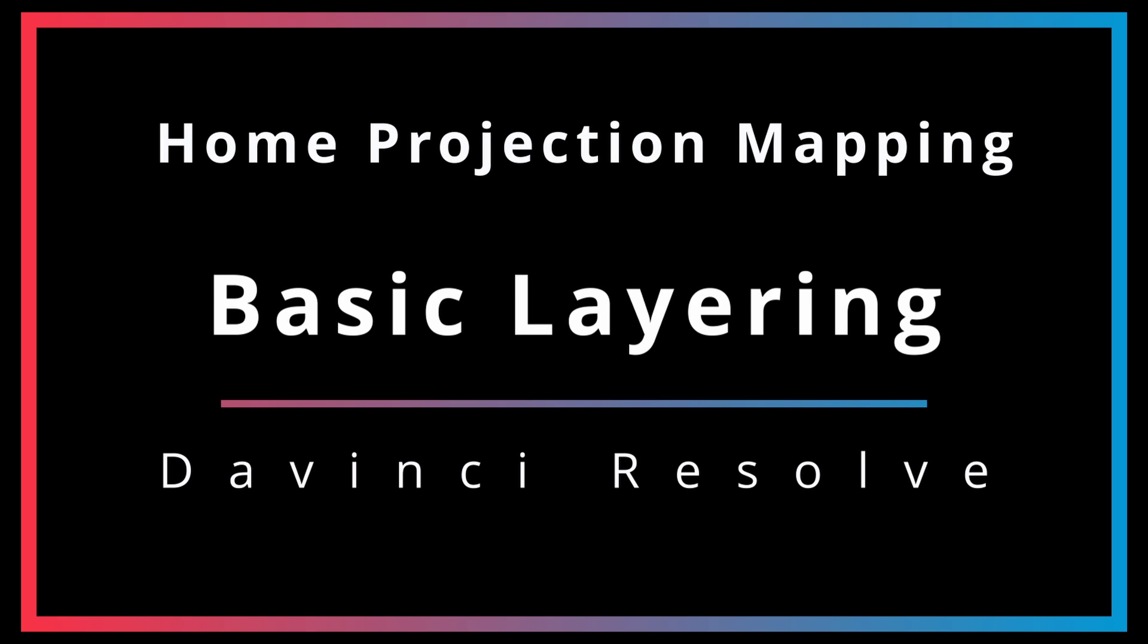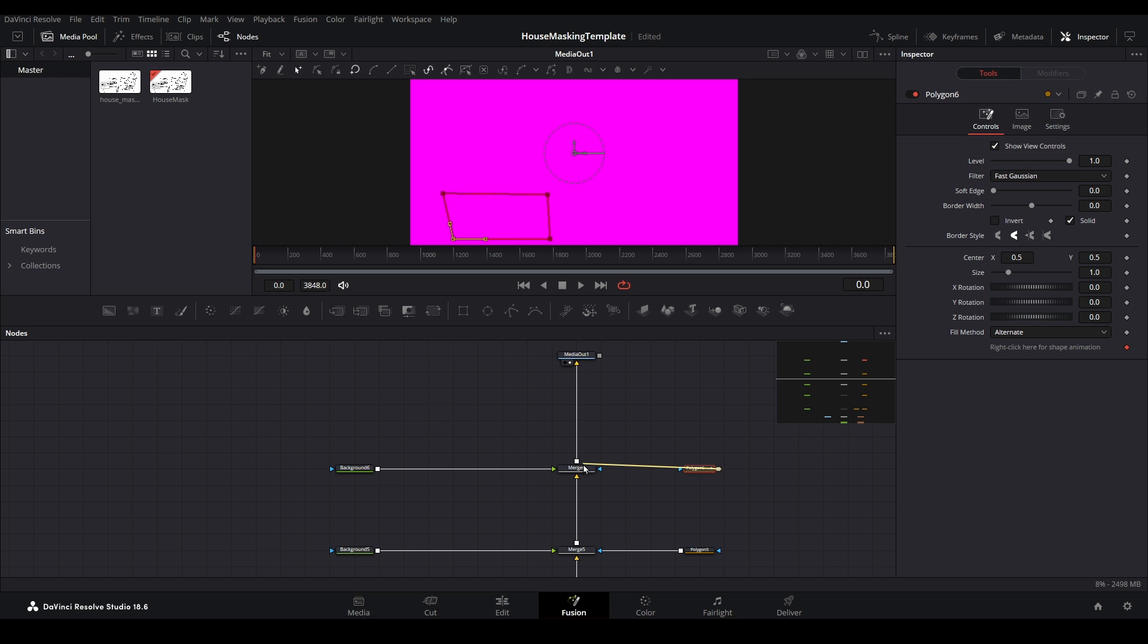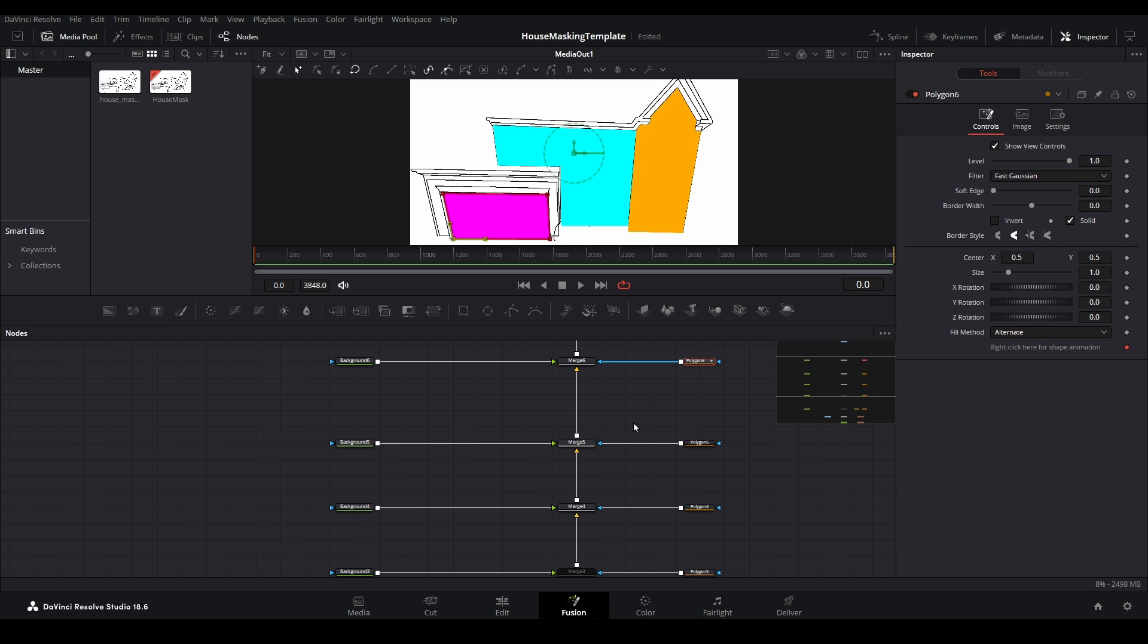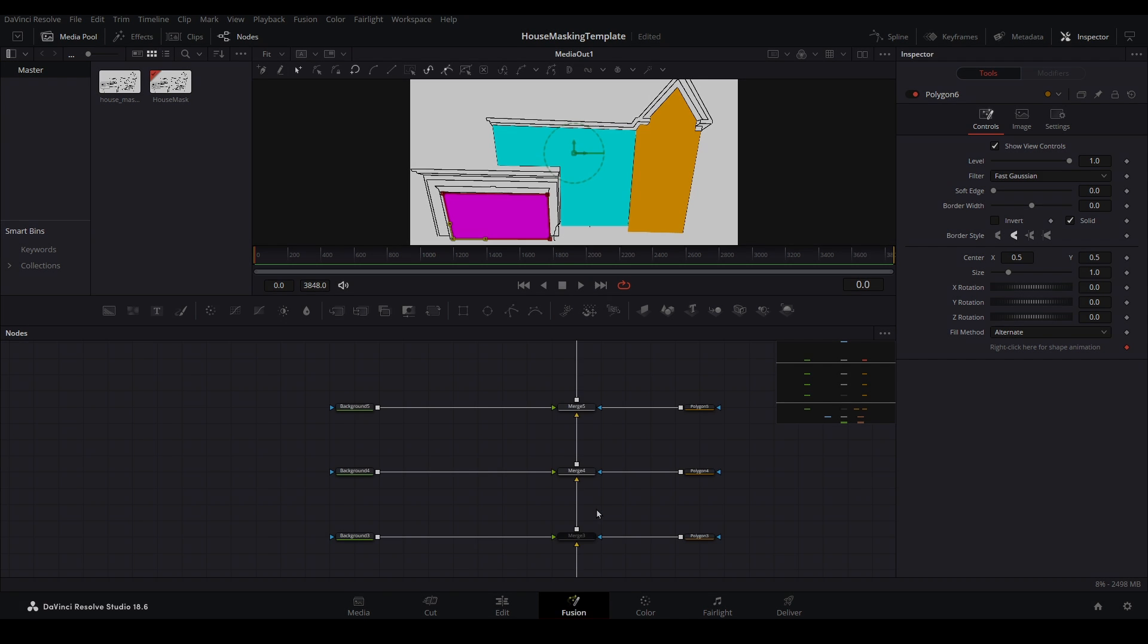With our first masking set complete, it's time to build additional sets for our template, which will allow us to start layering different elements onto our home.